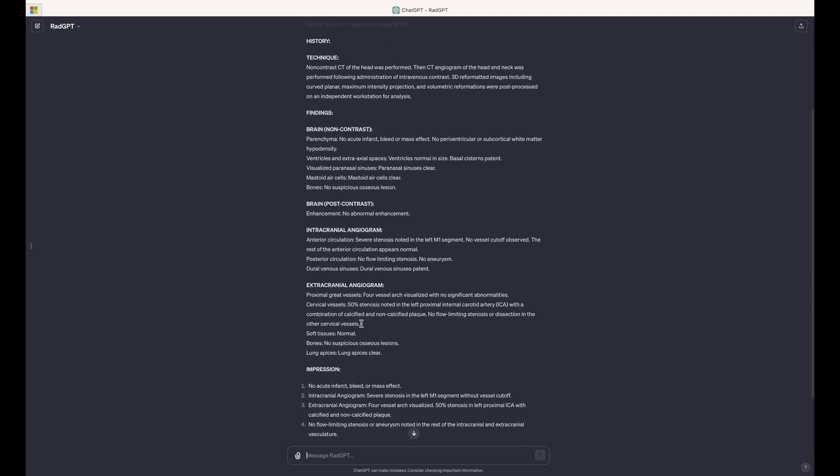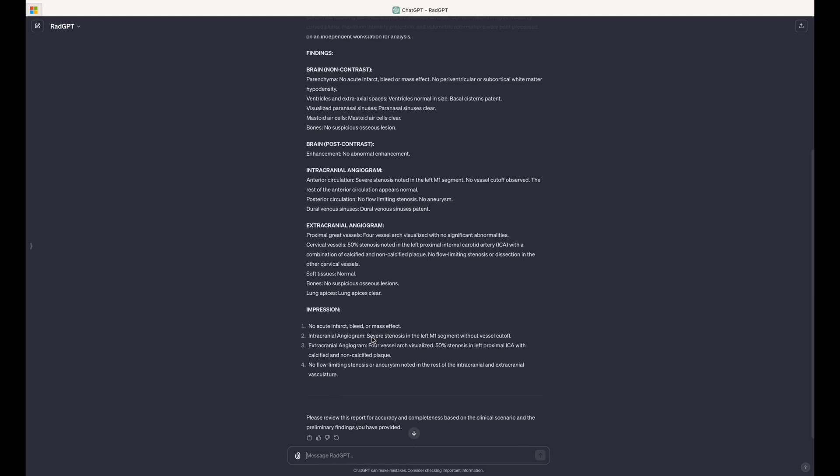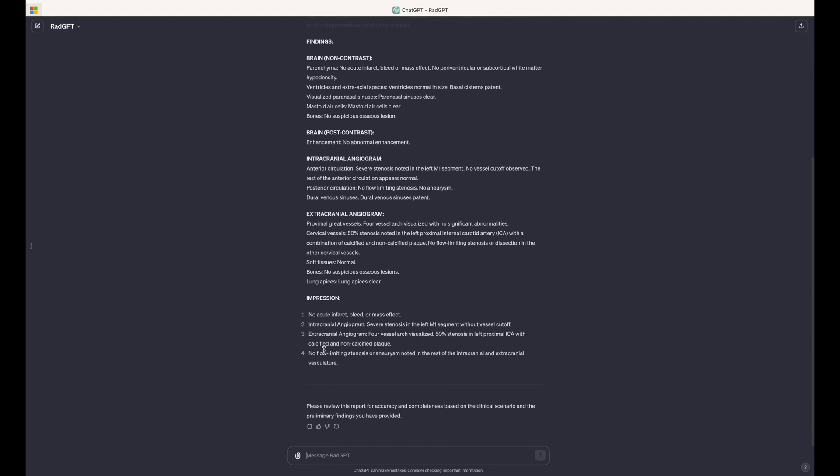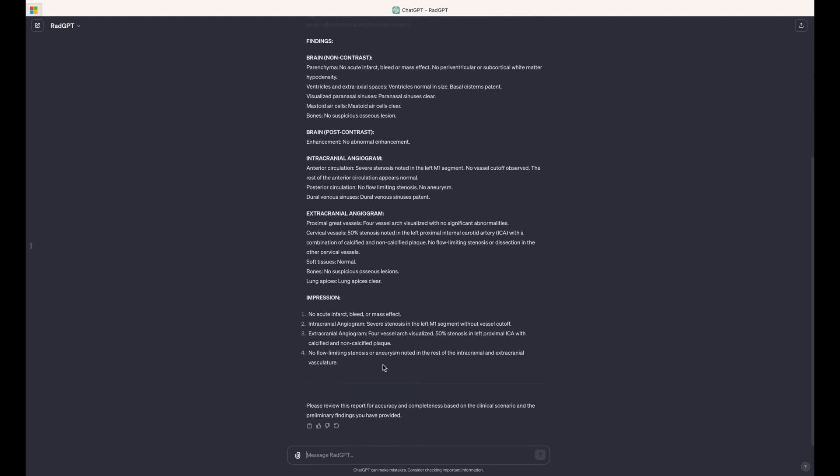And then we move down to the neck findings and you can see it's inserted 50% stenosis in the left proximal ICA in the correct location in the extracranial angiogram. And then under impression, those major findings are included.